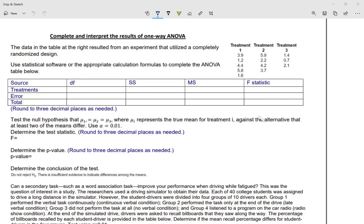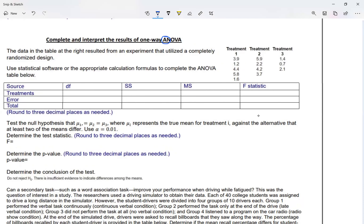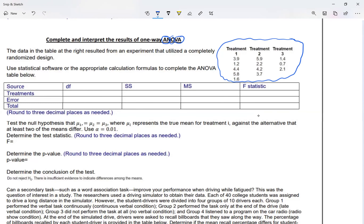Now we're going to be looking at what we call Analysis of Variance, which in short we call it ANOVA. We're going to complete and interpret the results of our ANOVA. The data we're going to be using is this table on my right, which resulted from an experiment that utilized a completely randomized design. We're going to use Excel to calculate and fill out the table below.